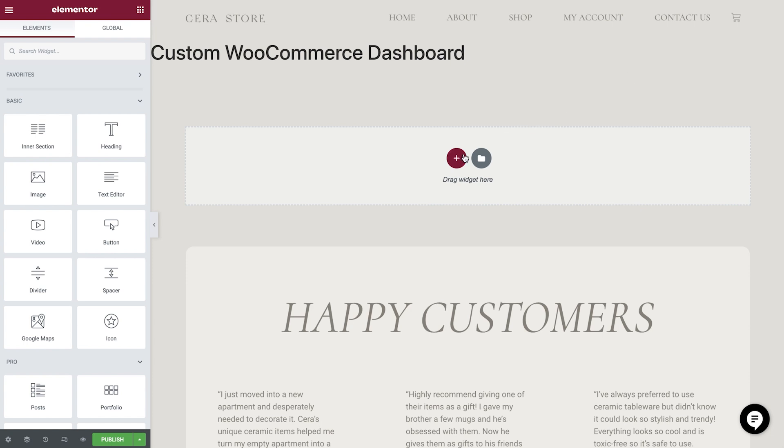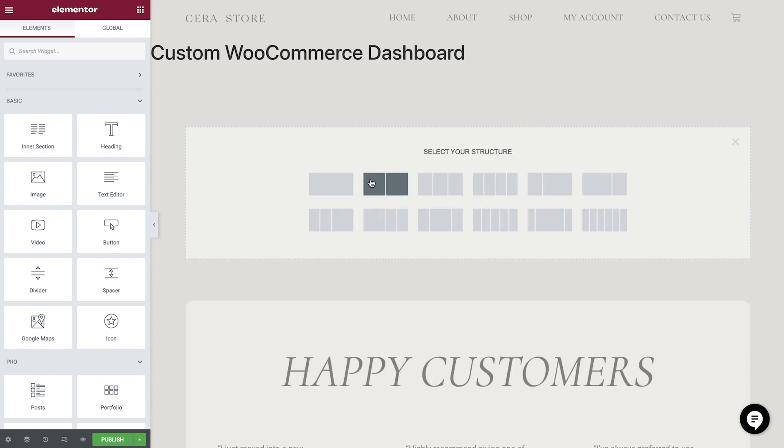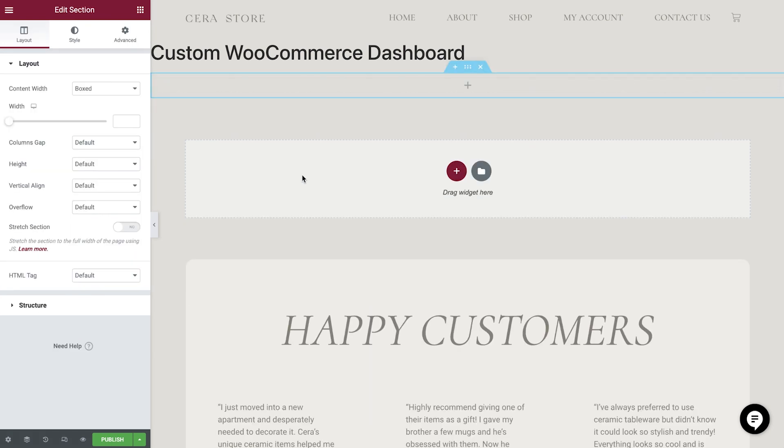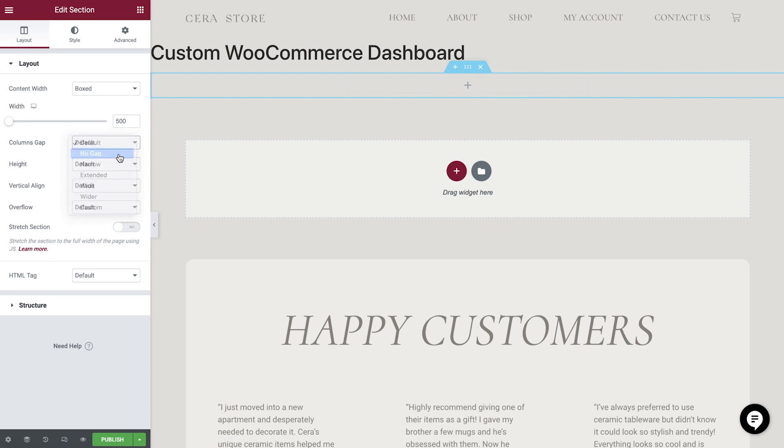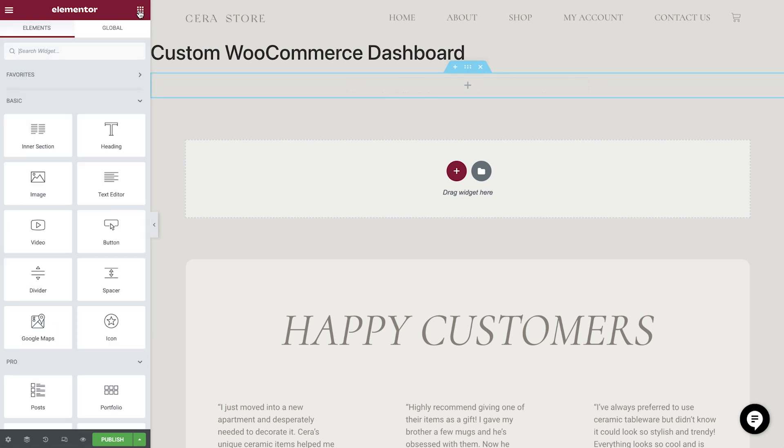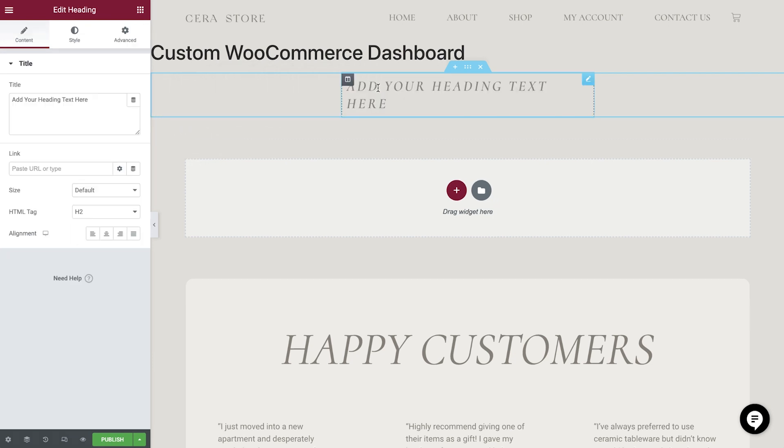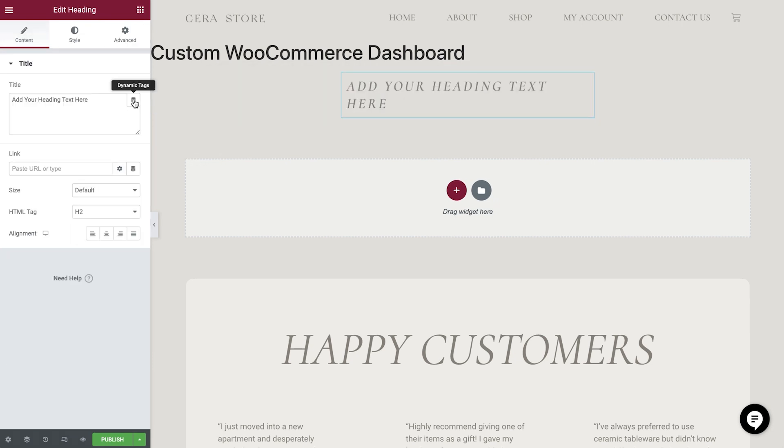We'll first add in a new section, then configure it. First of all, we'd like to offer a personalized welcome to our customer, so let's drop in a heading widget and then choose the Dynamic Tags icon.